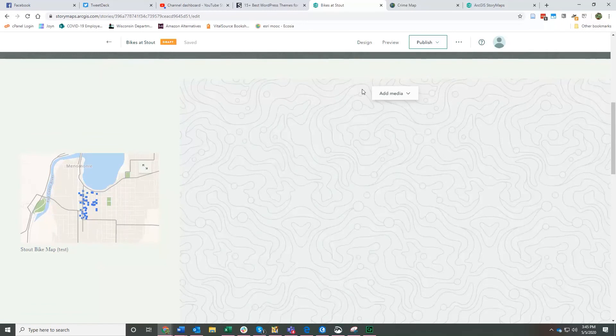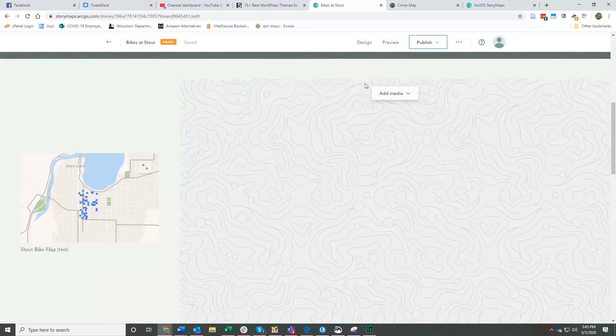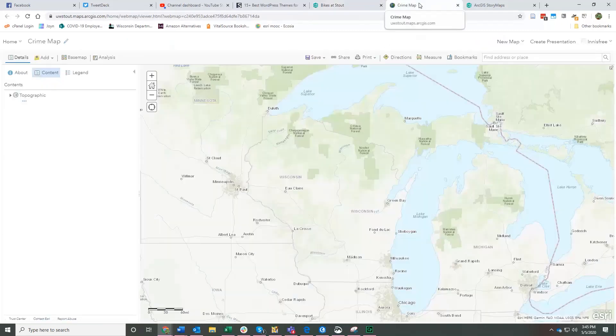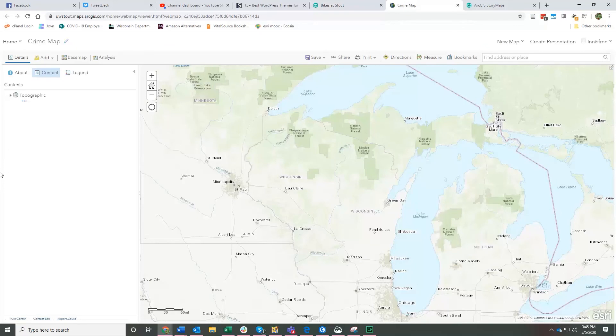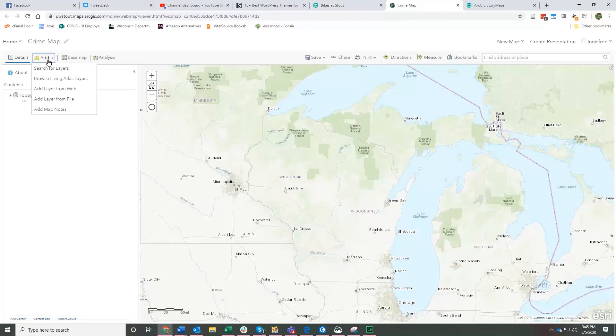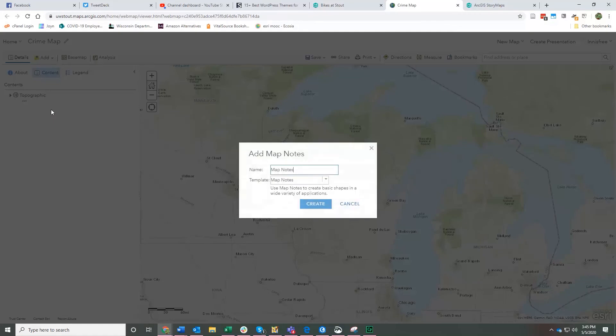So any map that you create either in ArcGIS Online or in ArcPro, you can then add to a story map. The other thing, let me show you this. So since I don't have any crime data in here, you can quickly add content to a map.